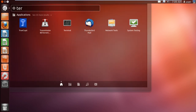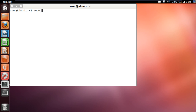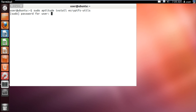First of all, click on the dash and open up the terminal application. Once the terminal opens up, we will install the eCryptFS kernel module. For that, type in sudo aptitude install ecryptfs-utils and hit enter.